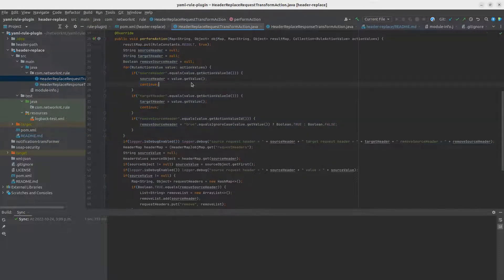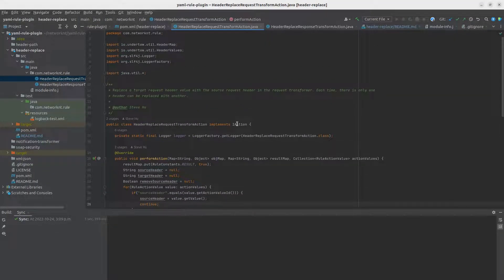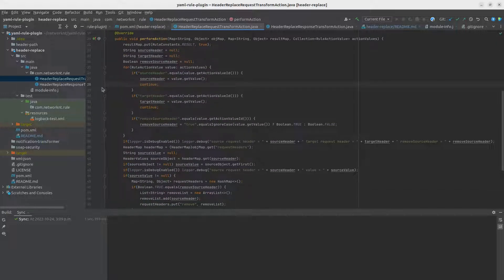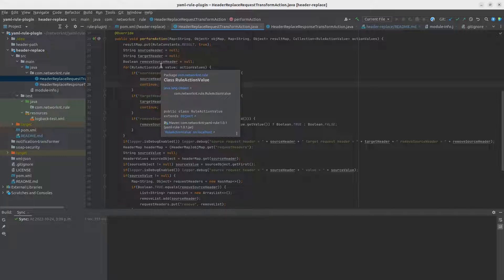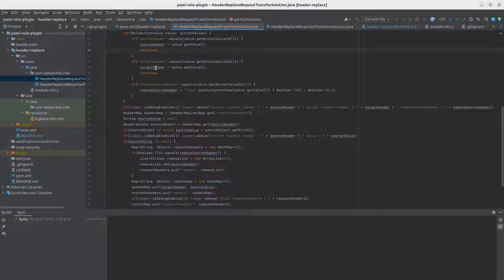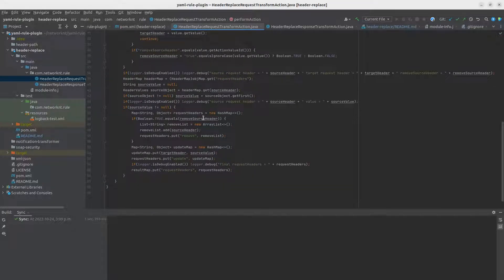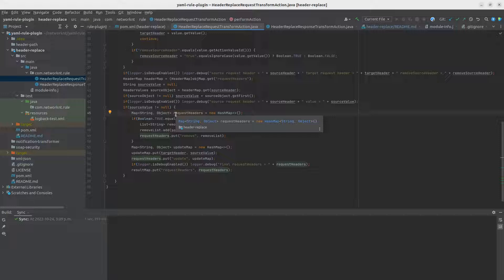There are two different plugins, all of them implementing the IAction interface for the rule engine. For the request header replace, the rule engine passes the source header, target header, and a remove-source-header flag. After that, we do the calculation to replace and return a request headers object back to the request transformer interceptor.